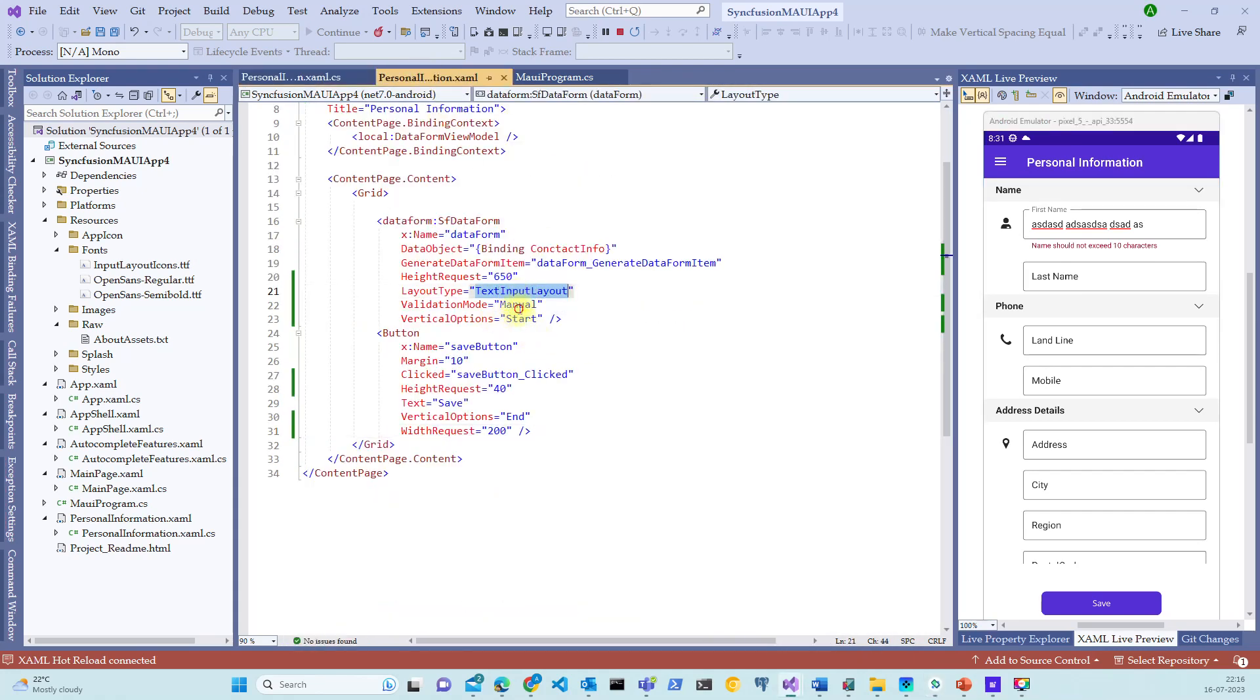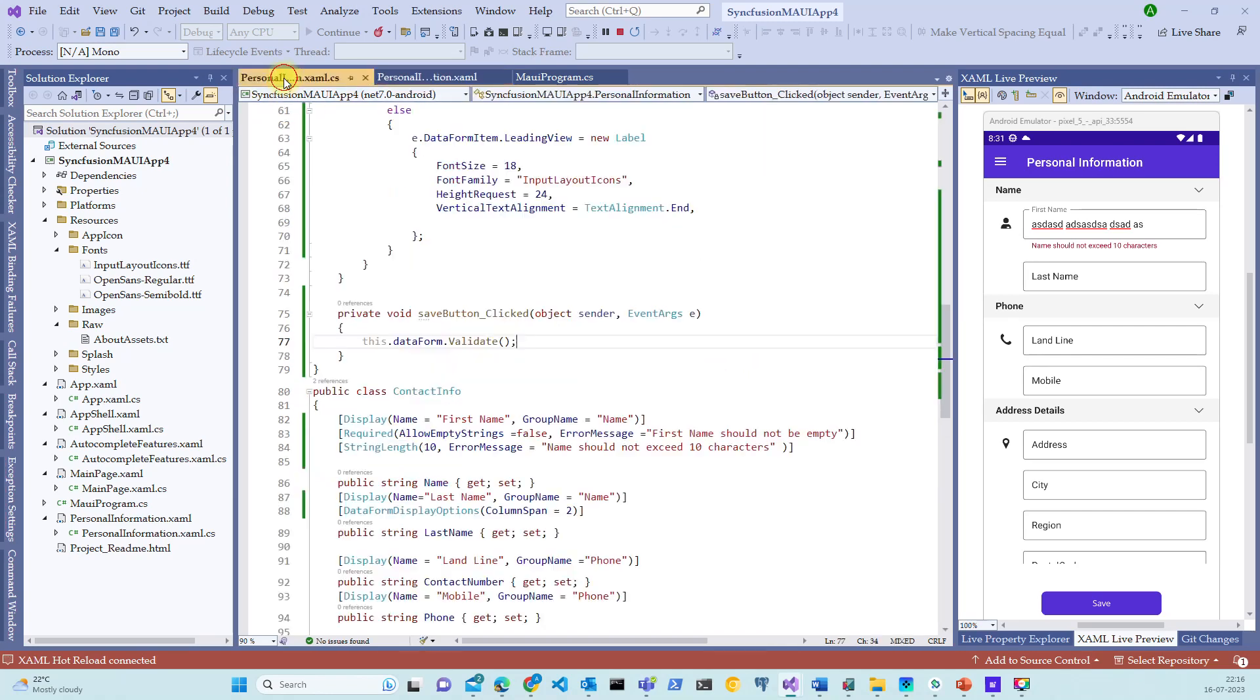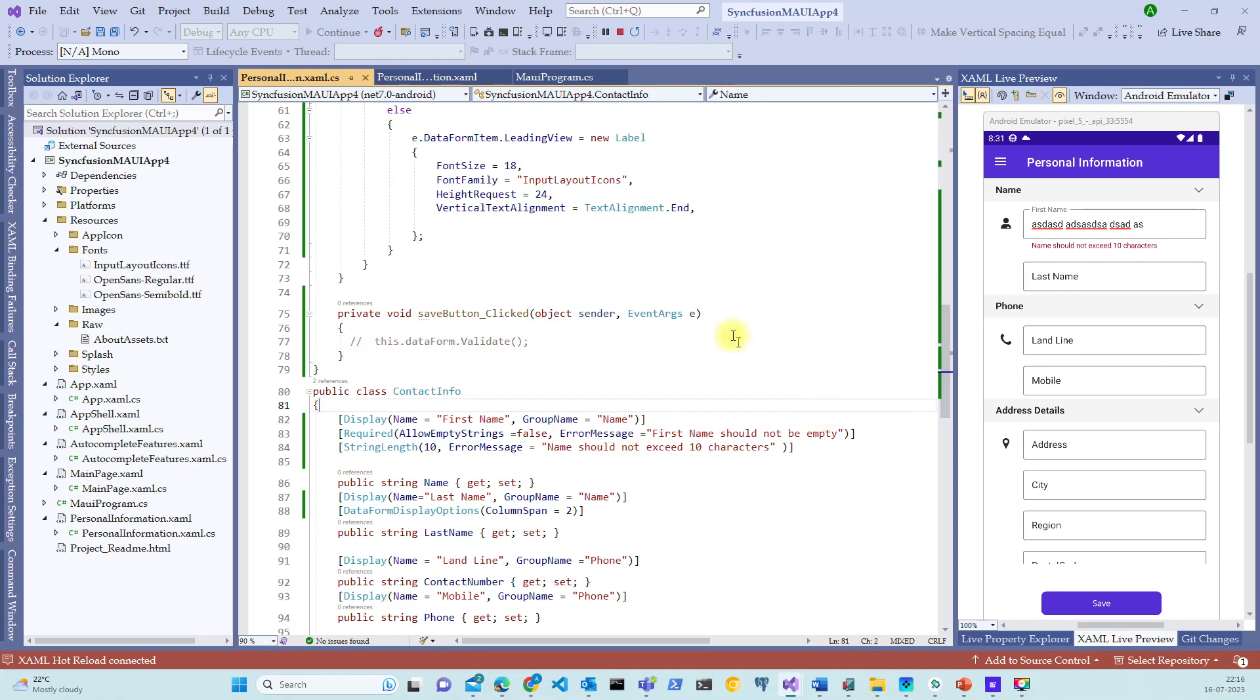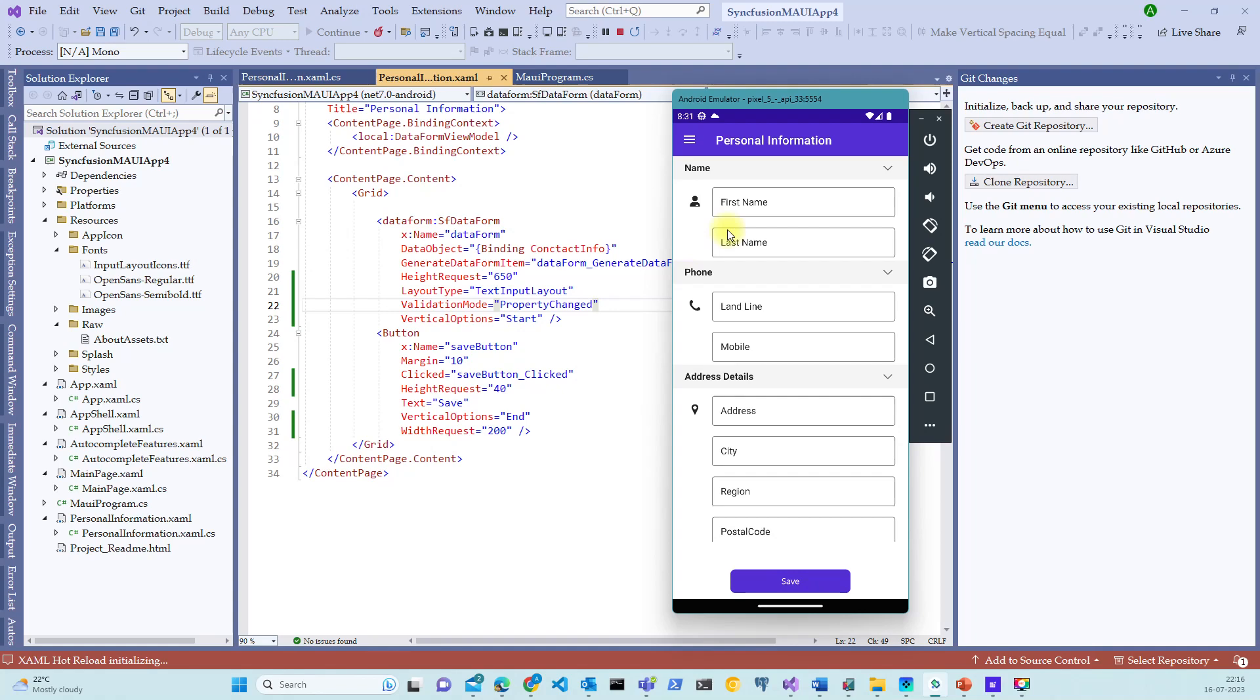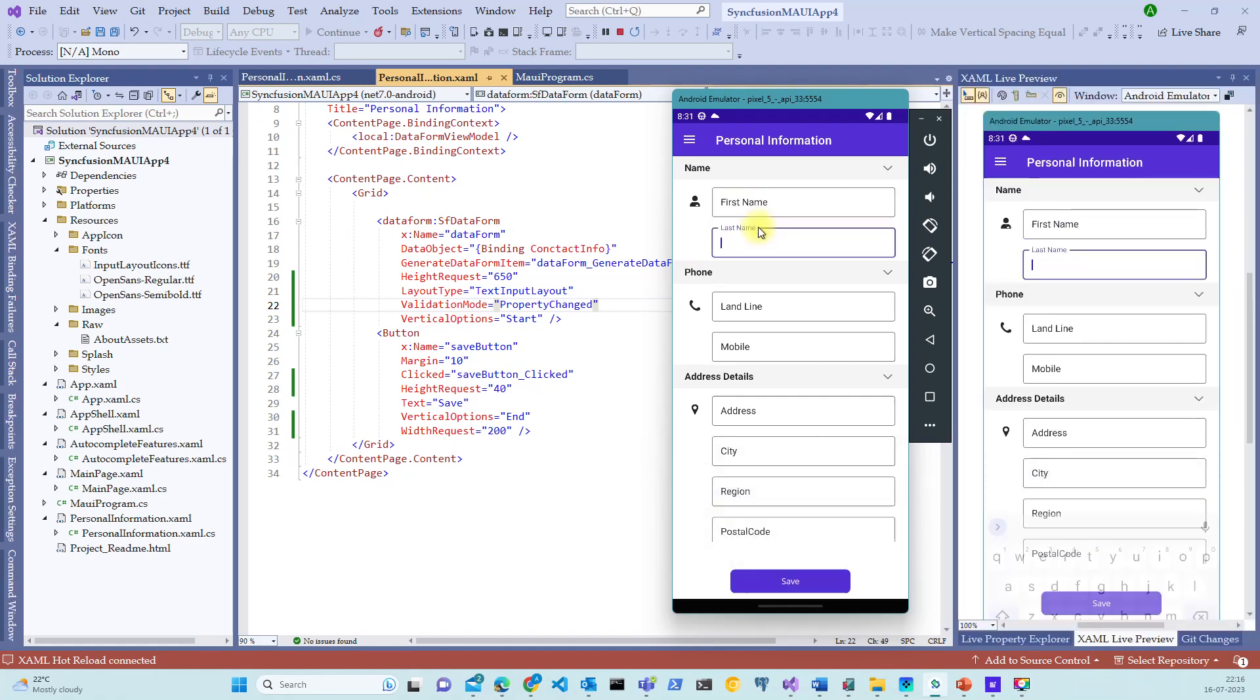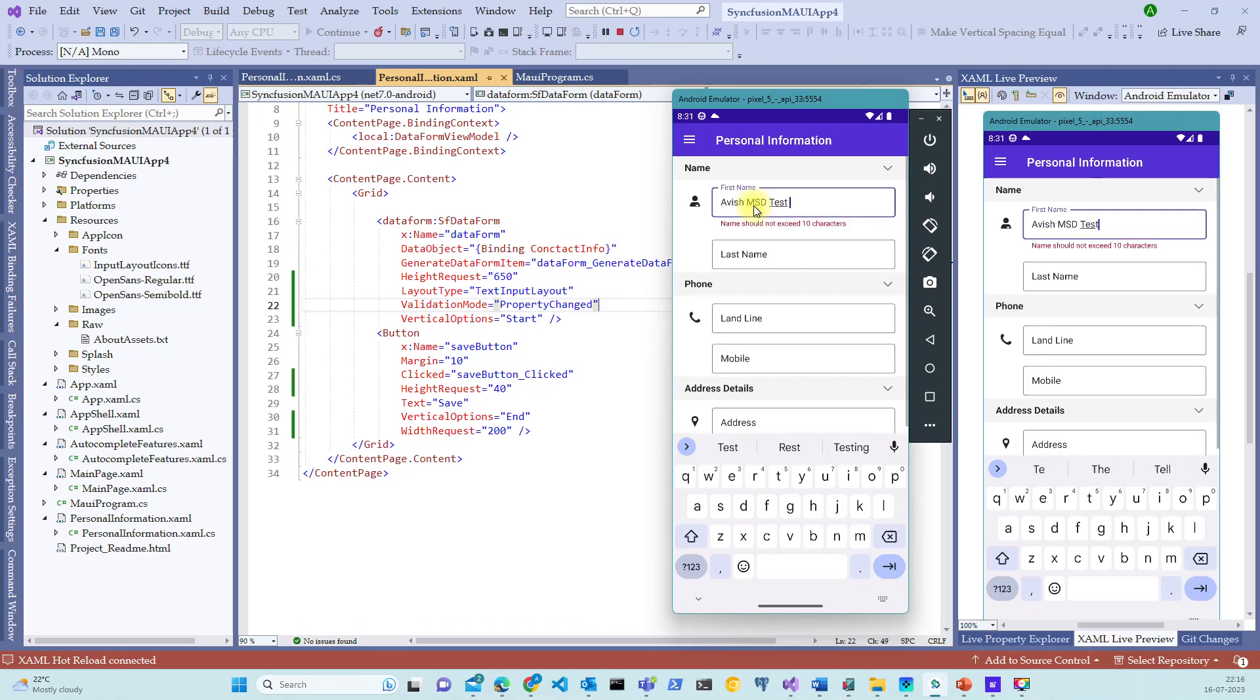And then we have another validation mode called property change. That means whenever you type in something on change of the property it will throw the validation. Let me go back here. Let's comment this validate and switch back again. And let me restart the application. Let's type in something here. Tab. The basic validation is not fired. All right. Let me type in Avesh. Let's see. Test. One, two, three. So you are now observing that the moment I change some property in the text box, the validation is getting triggered. So these are the three basic validations available in SF data form, which are built in the control by Syncfusion team. So we can leverage on these things and build our own custom data forms and other things pretty easily.